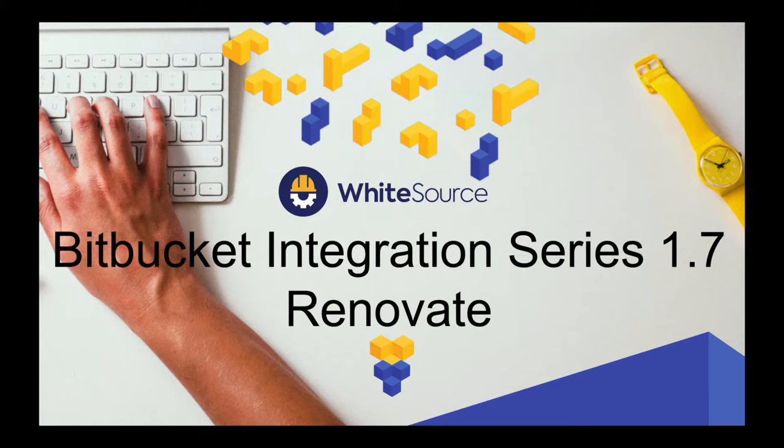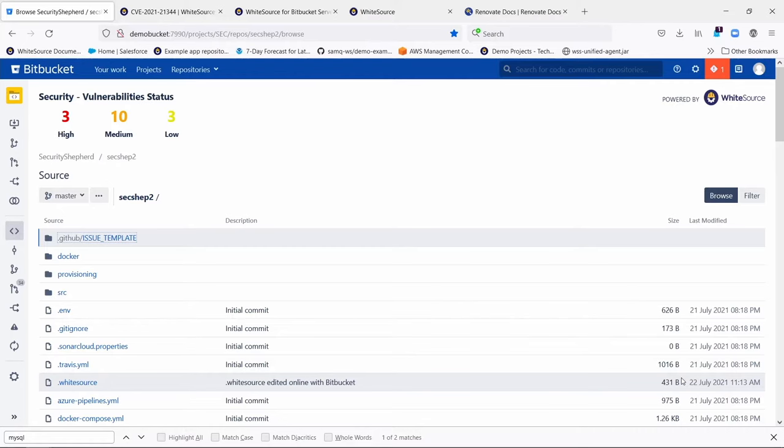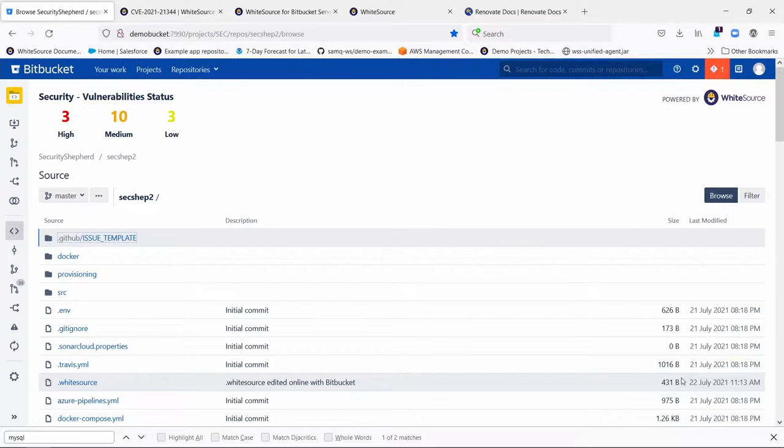Hi, this is Hugh Cushing from Whitesource, and this is the next in a series of videos outlining our Bitbucket integration. Today I'm going to talk about Whitesource Renovate. Whitesource Renovate is a little bit different from what you may be used to. It's turned off by default, you have to enable it yourself, but it's a very cool feature.